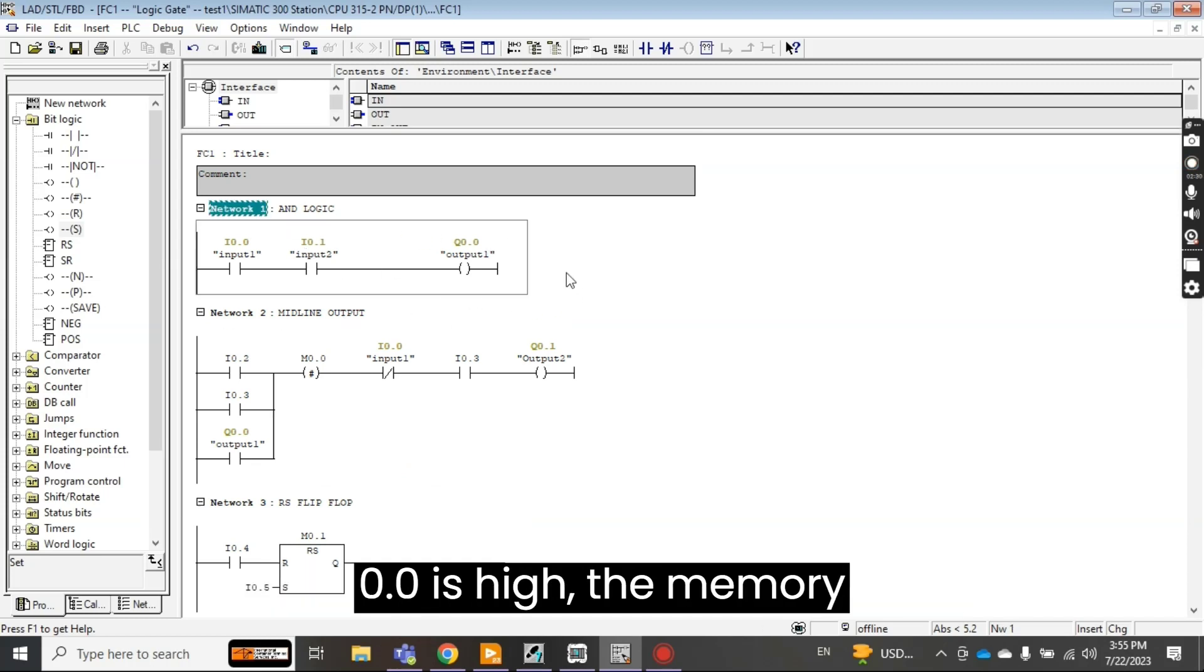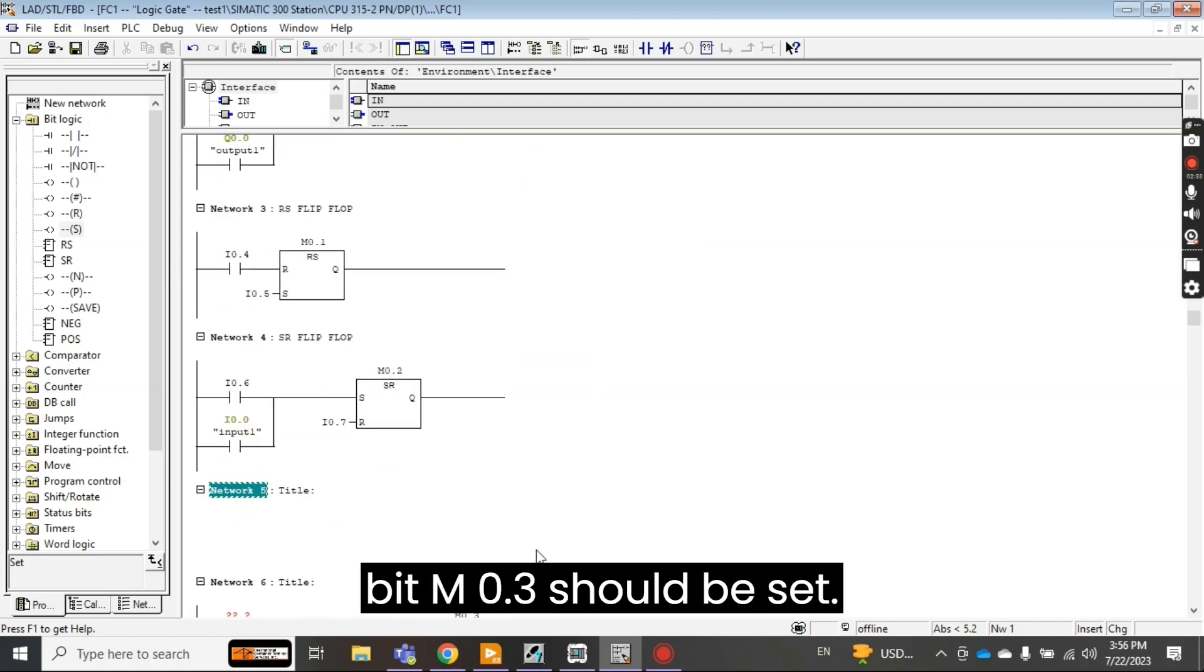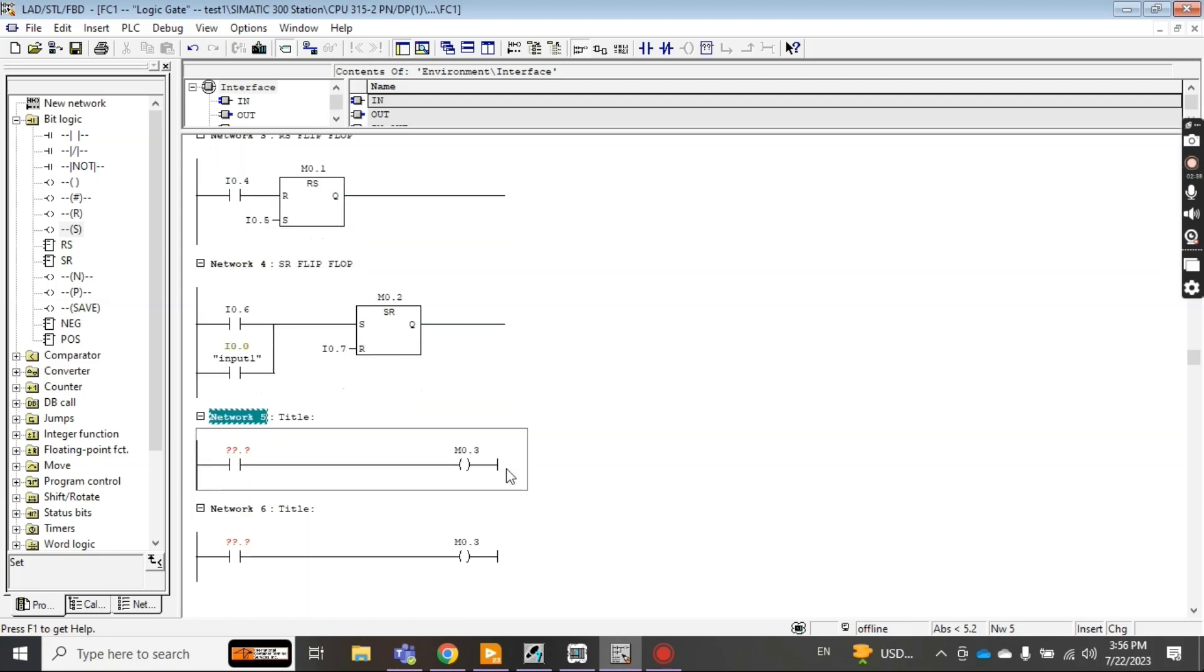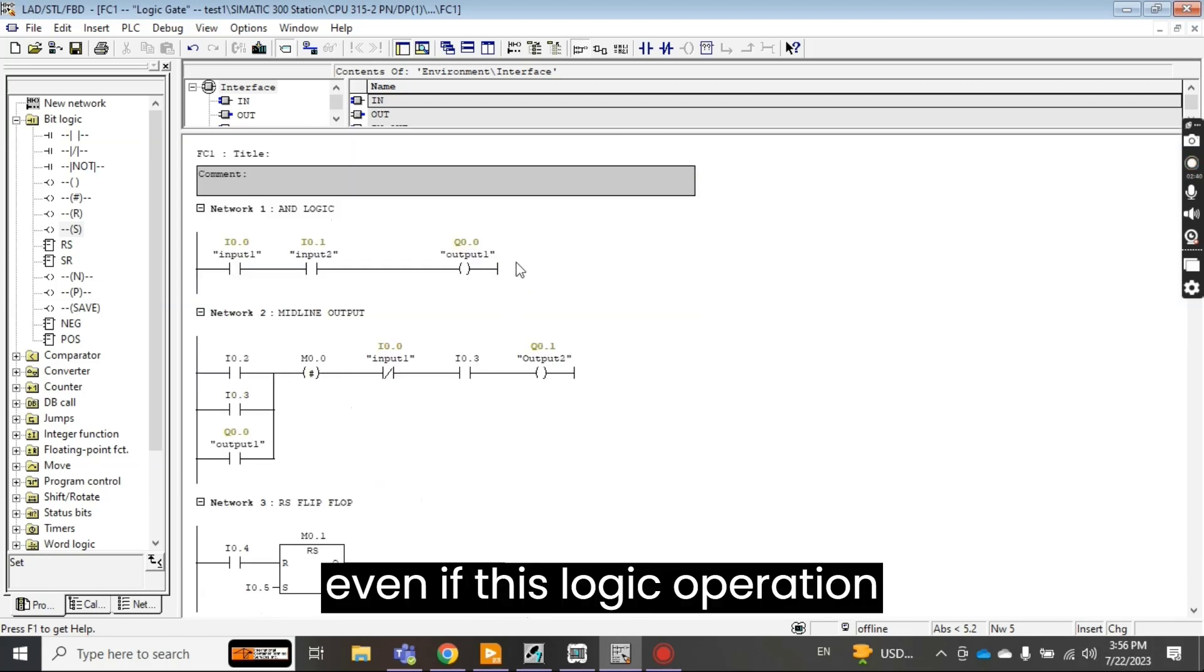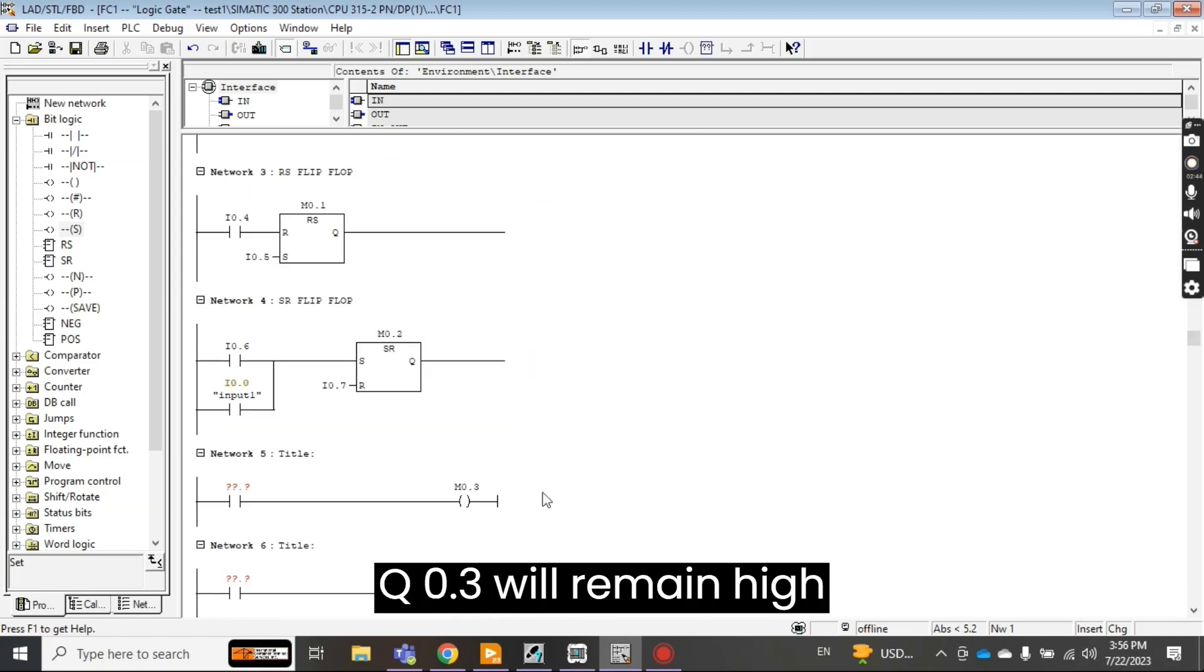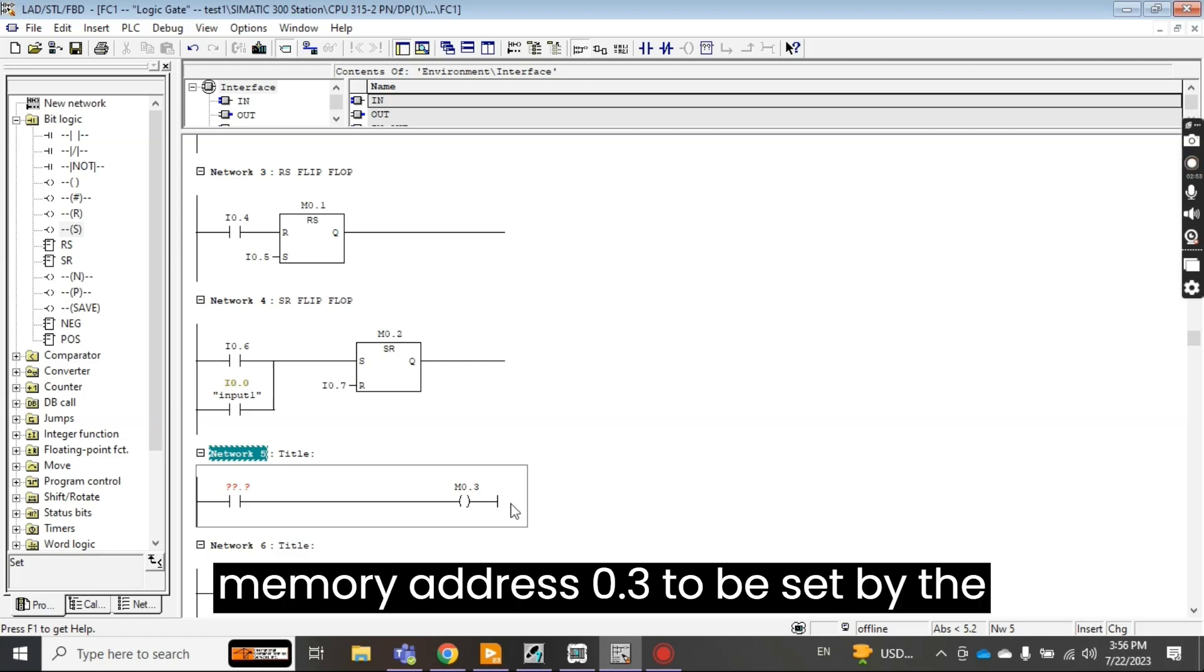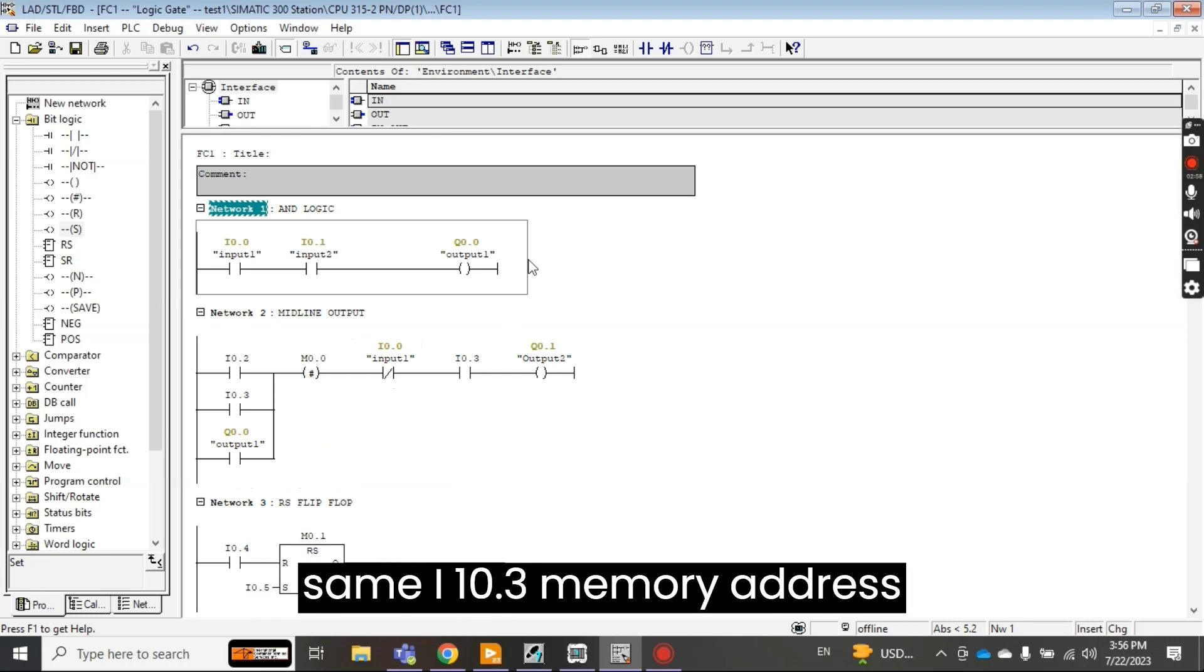The memory bit M 0.3 should be set, set means high. And even if this logic operation becomes 0, the memory bit Q 0.3 will remain high until and unless it is reset again. So I want this memory address 0.3 to be set by the logic operation of output 1.